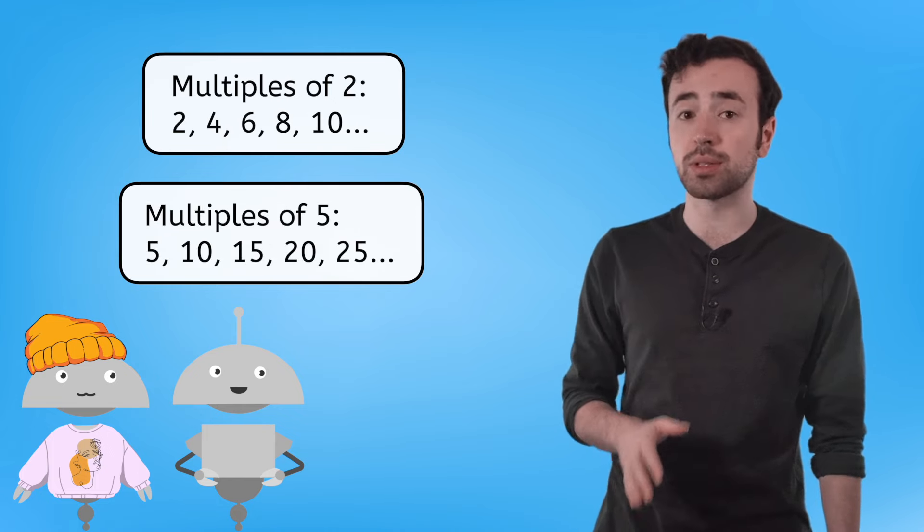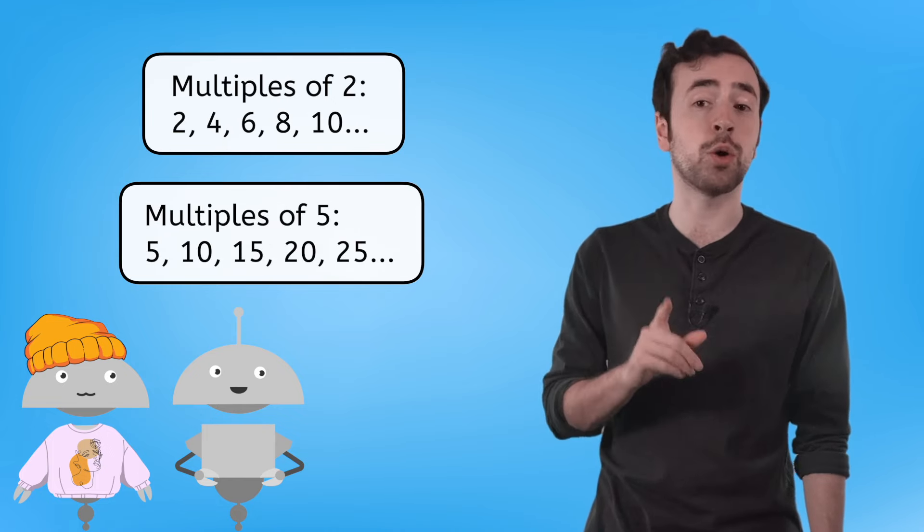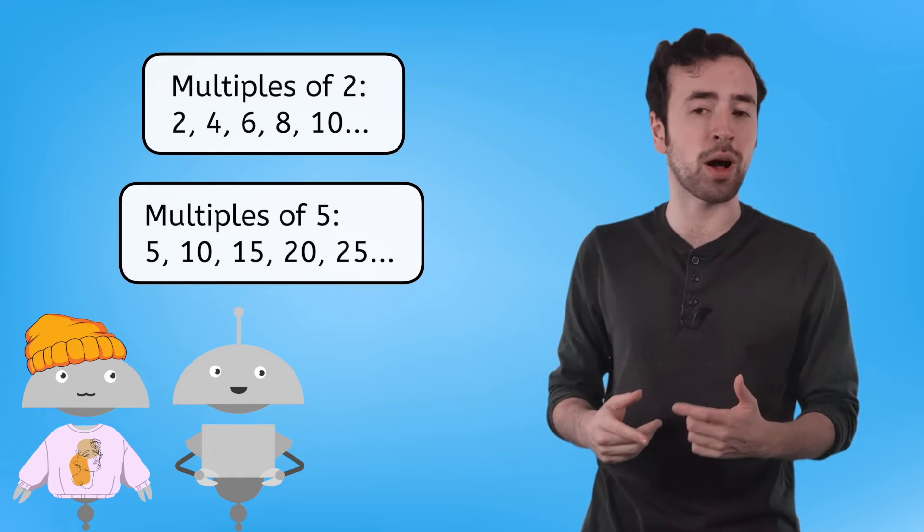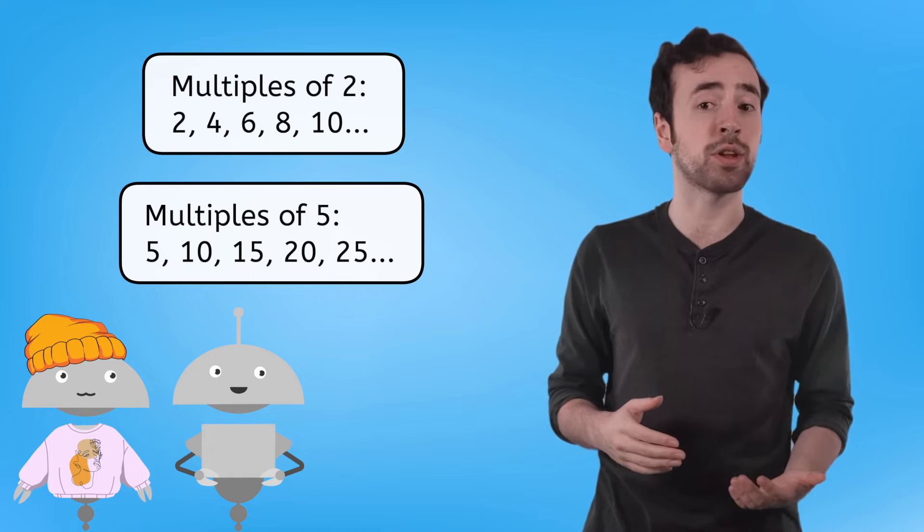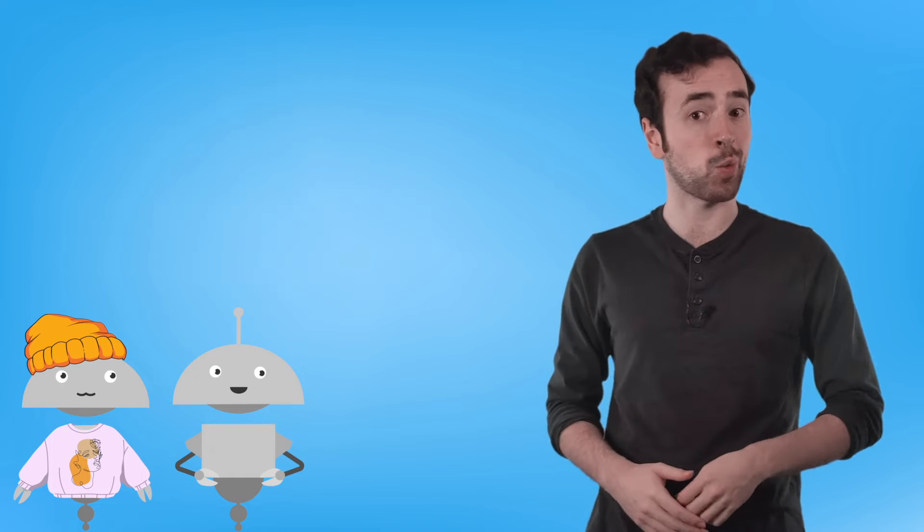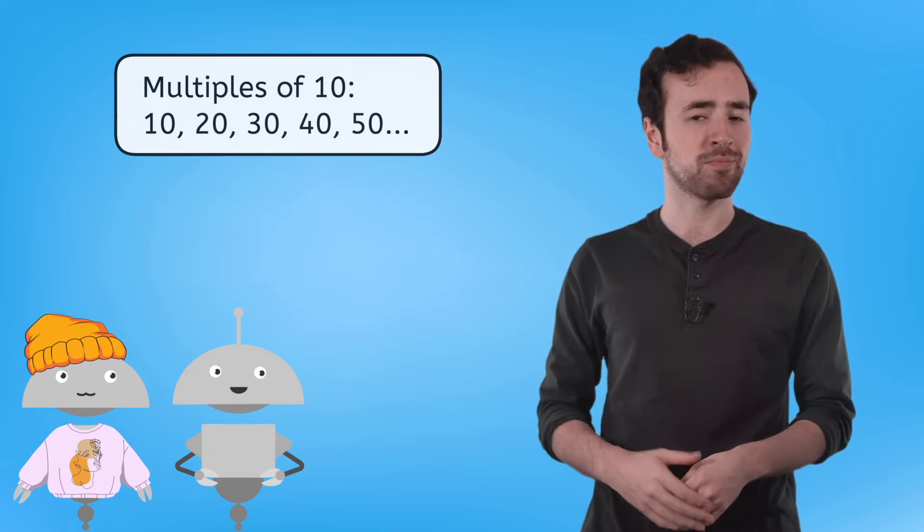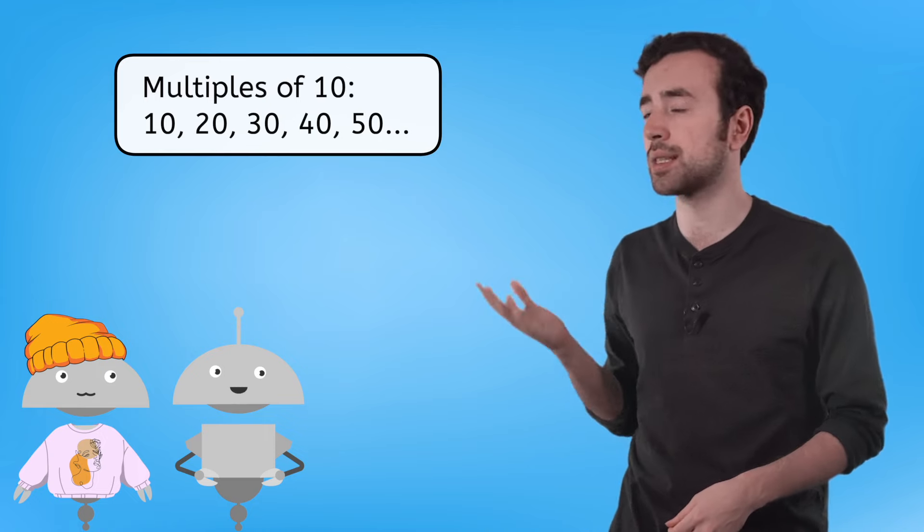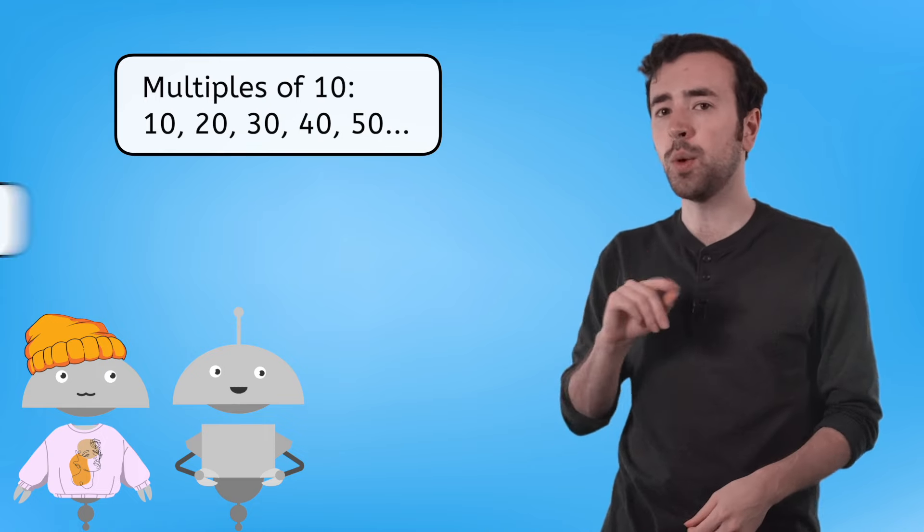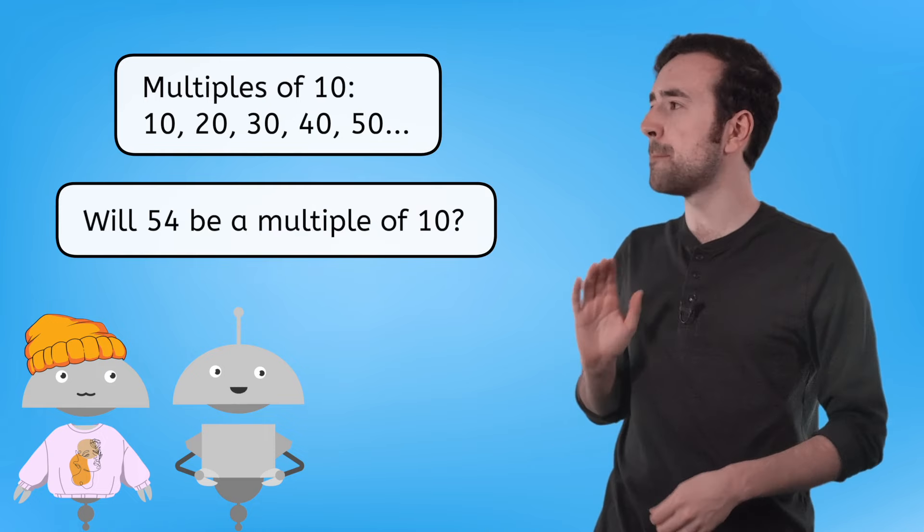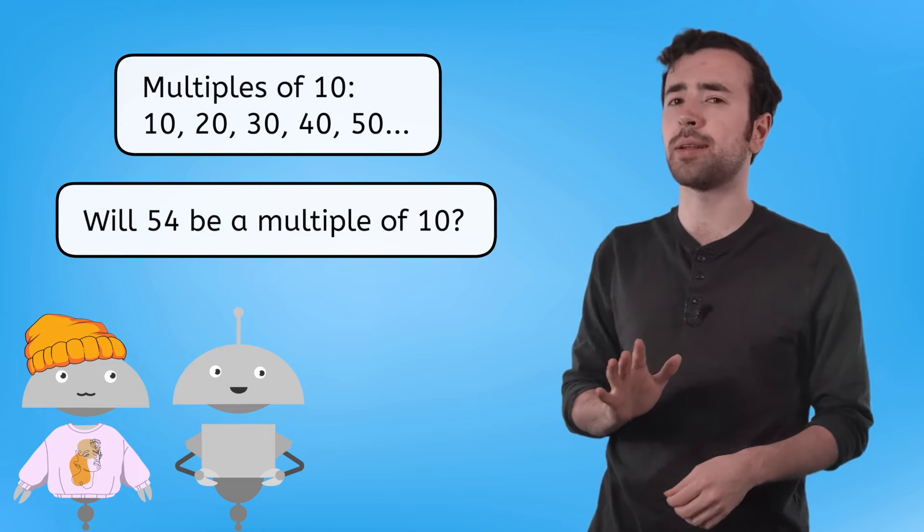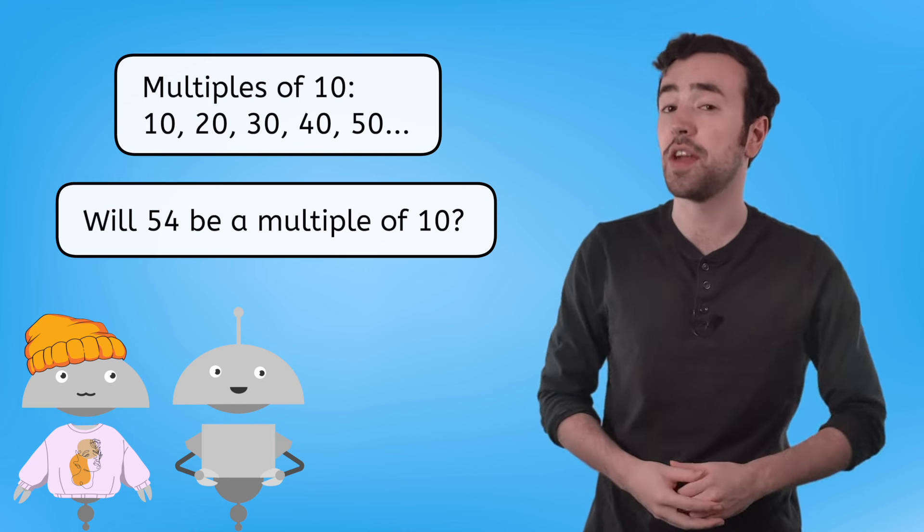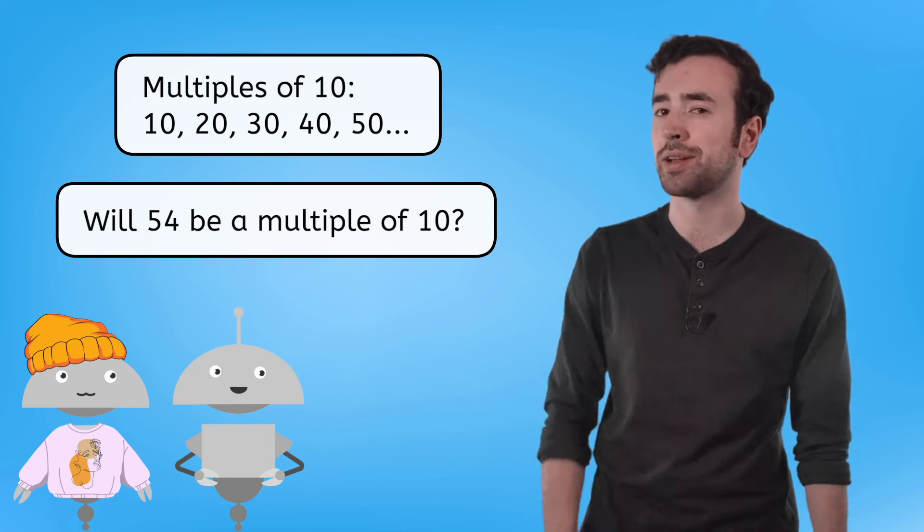Understanding multiples can help us to know if a number will be a product of another number. And that can help us check our work. Based on the patterns you observe in this list, will 54 be a multiple of 10? Pause and record your thinking in your guided notes.